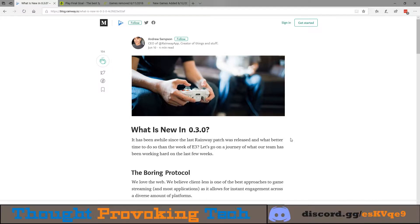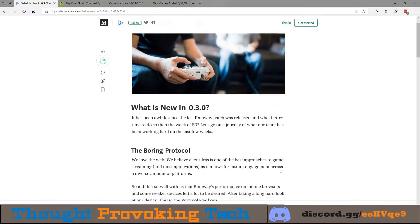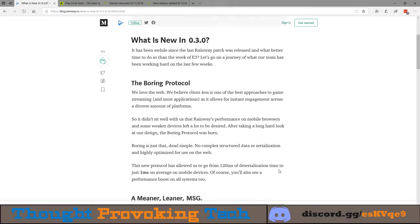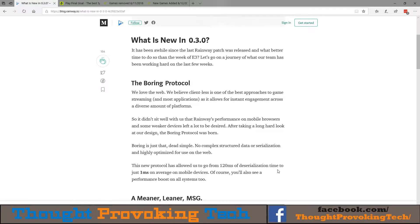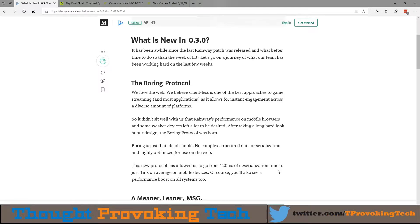The major thing here to talk about is the release of their Boring Protocol, which essentially works to minimize the decoding time of your local client devices. This is great news regardless of whether you're gaming on your local network from your gaming PC to a low-end laptop or your mobile device.